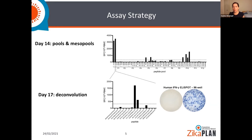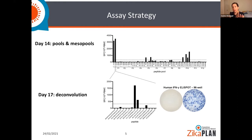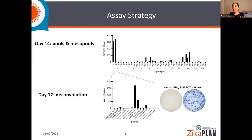This shows the strategy we used: we were interested in the entirety of the virus, so we mapped pools containing many peptides — 20 peptides each — spanning the entire virus. Once we identified which pool was positive, we deconvoluted it to find the exact sequence recognized. This was all tested in donors who had been exposed to dengue virus but were collected well before Zika virus was circulating — so we were sure they had not been exposed to Zika.